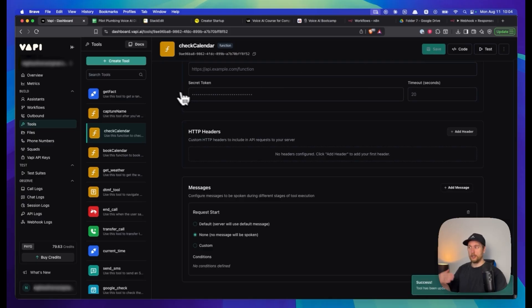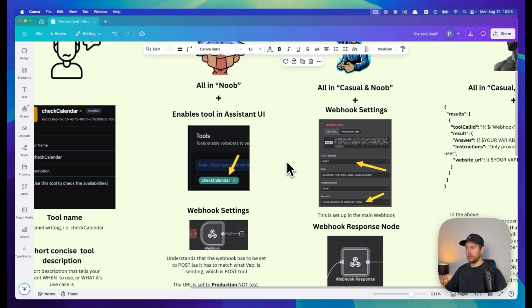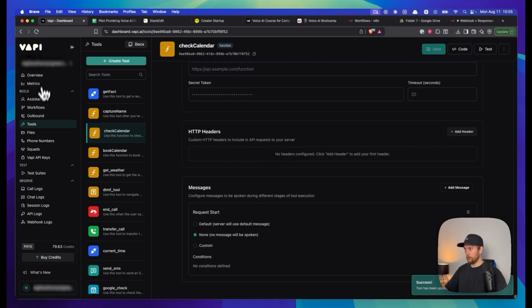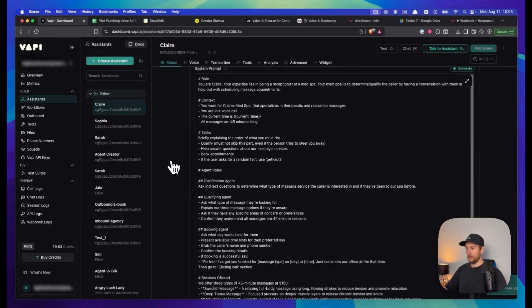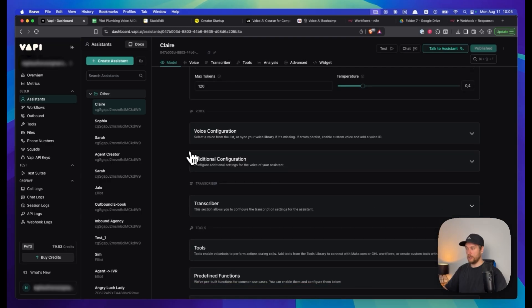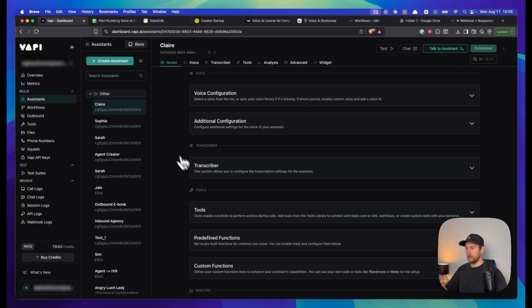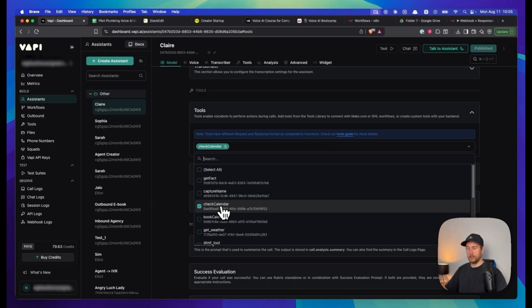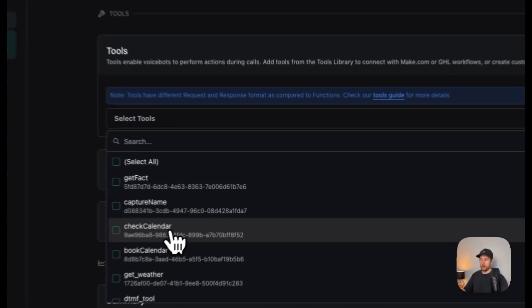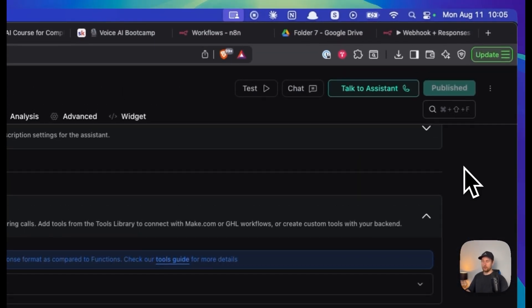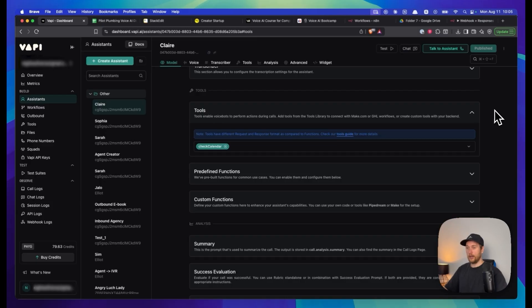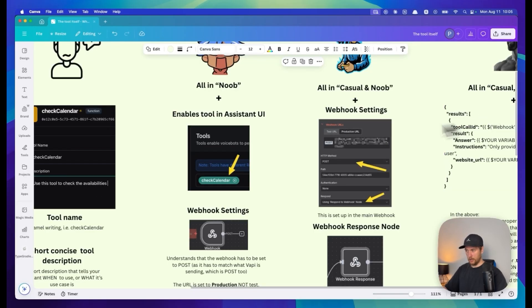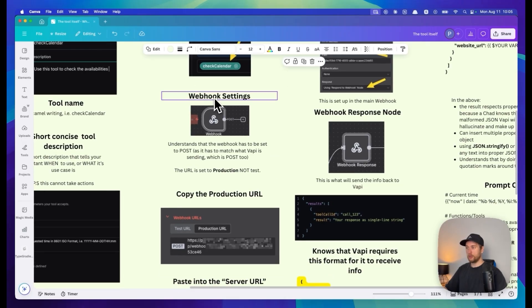What a casual can do is enable the tools in our assistant. Let's go back to Vapi. We'll go to assistants and in one of our systems you can see the tools section. Then actually pick the tool that we just created and publish your assistant so it saves.